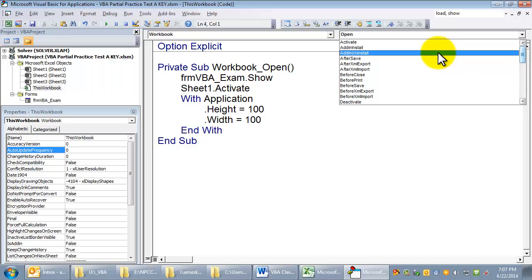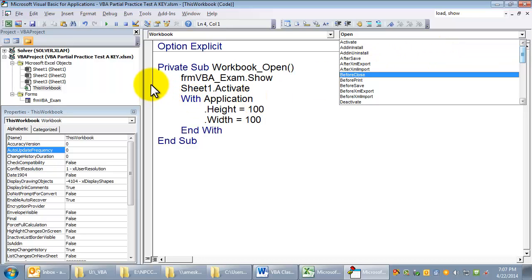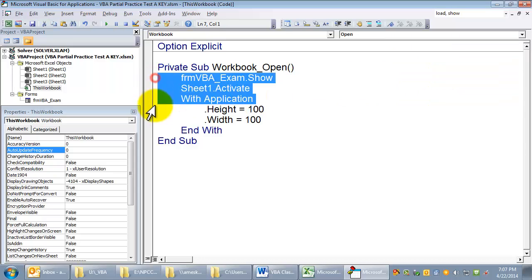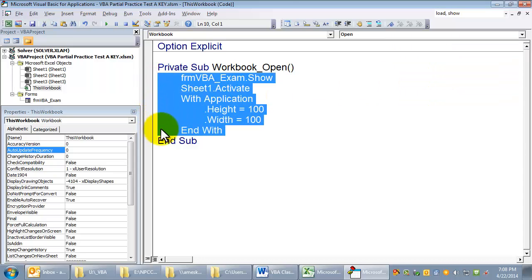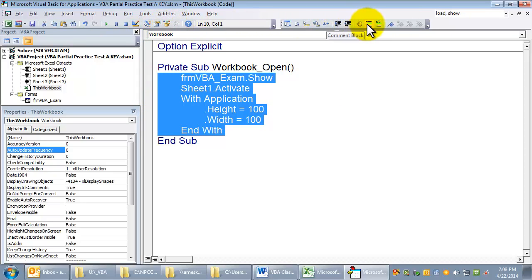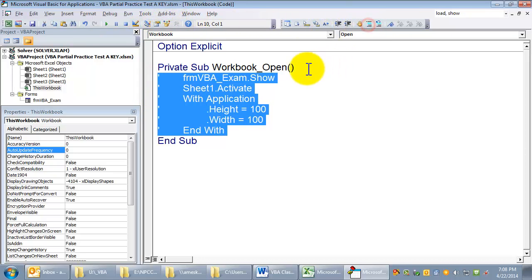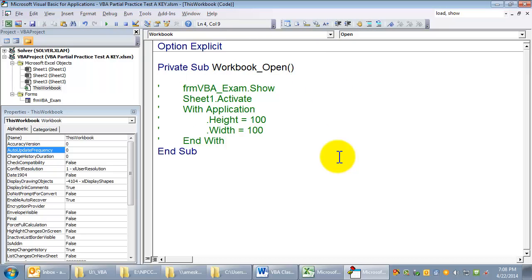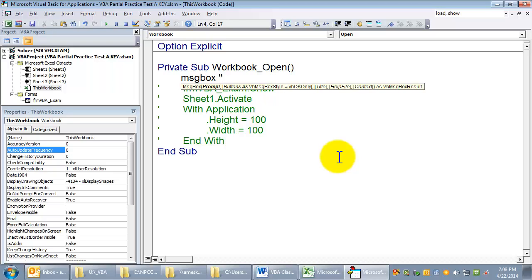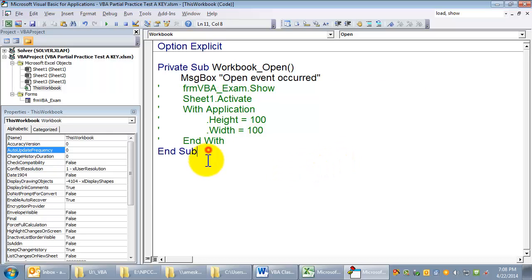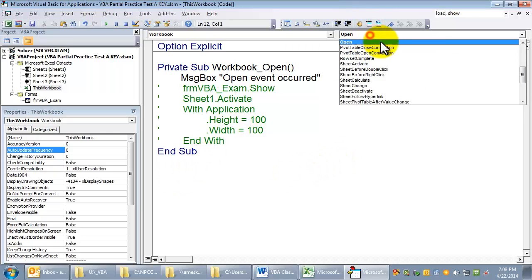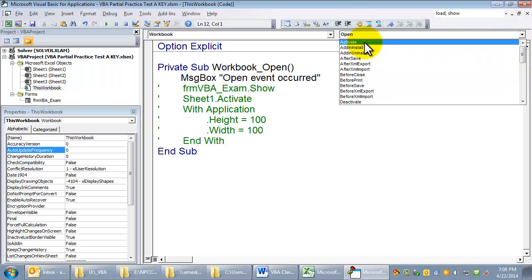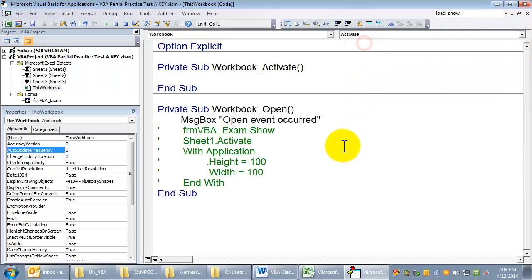How could we find out for sure? Remember, well, we could put a message box and say open event occurred. And we could do a similar thing with the activate event and see which box comes up first.